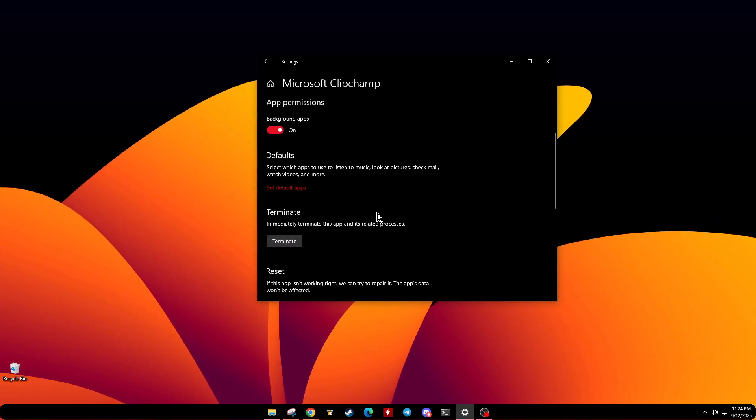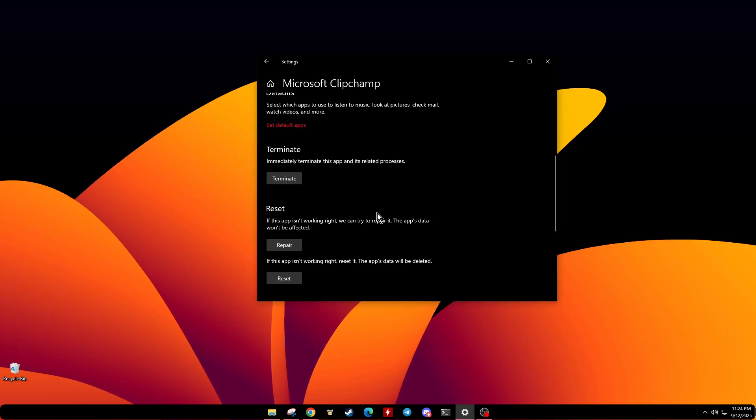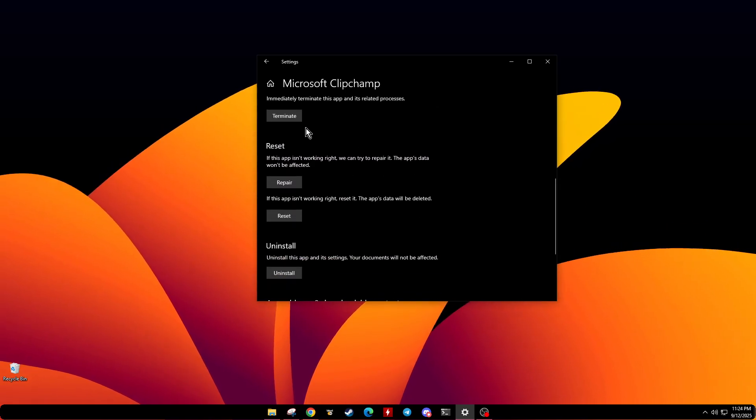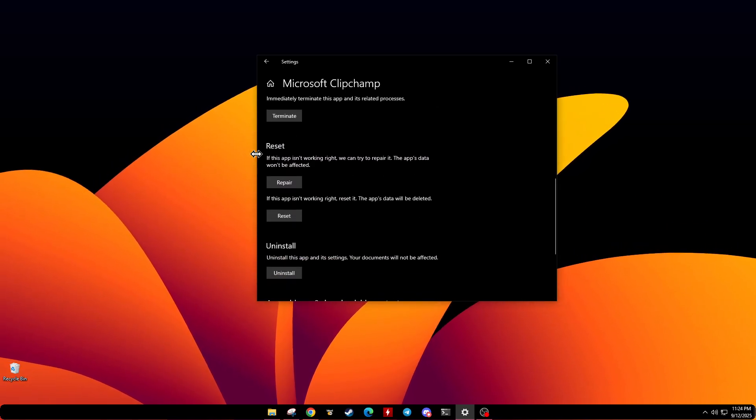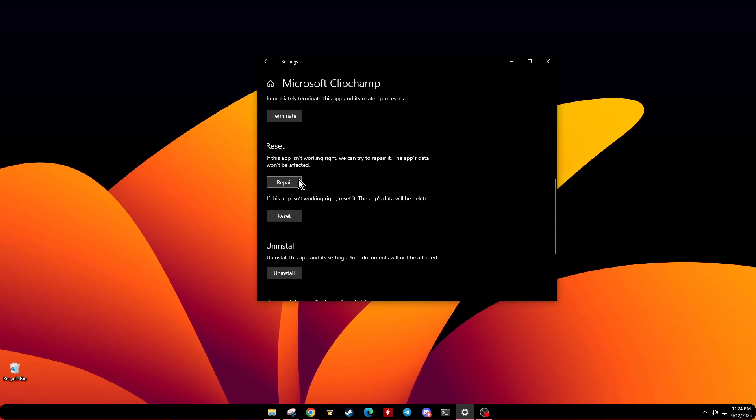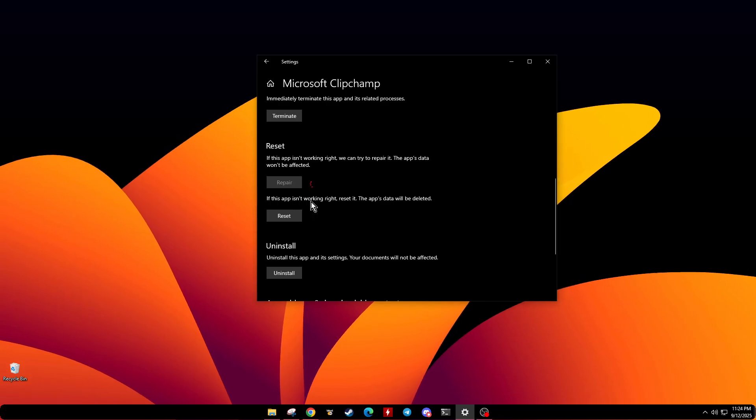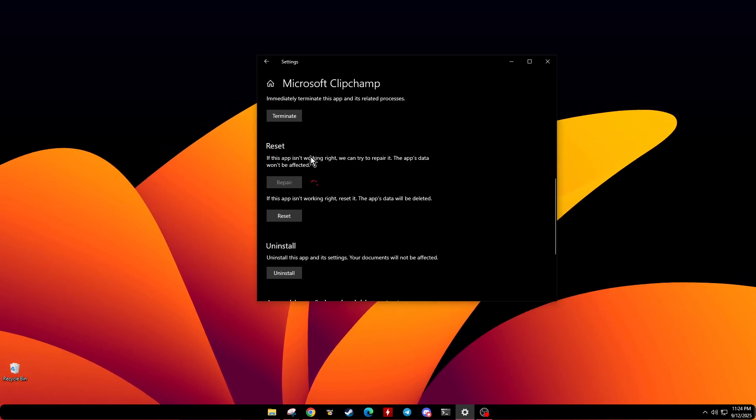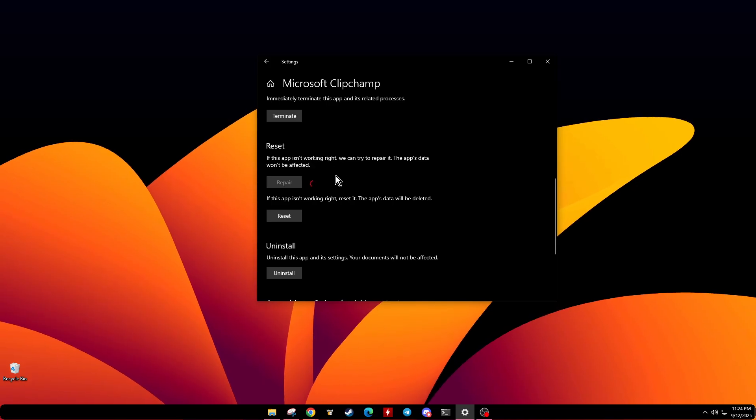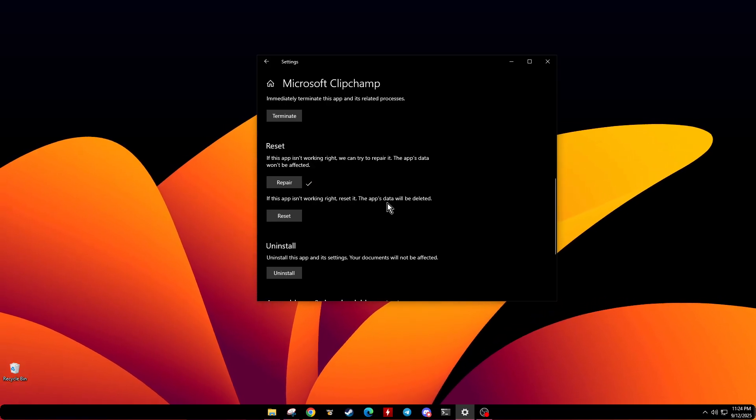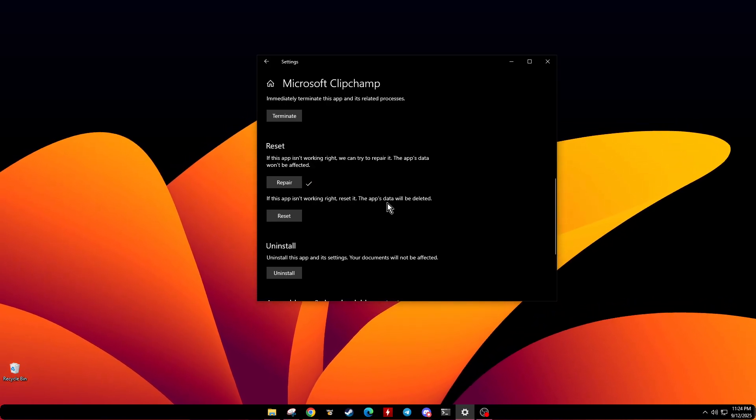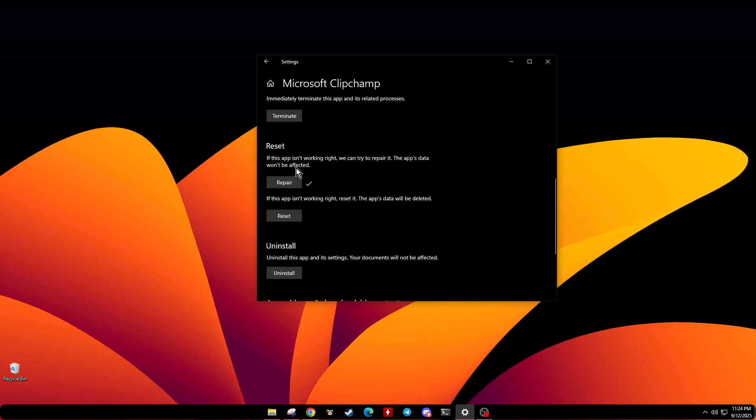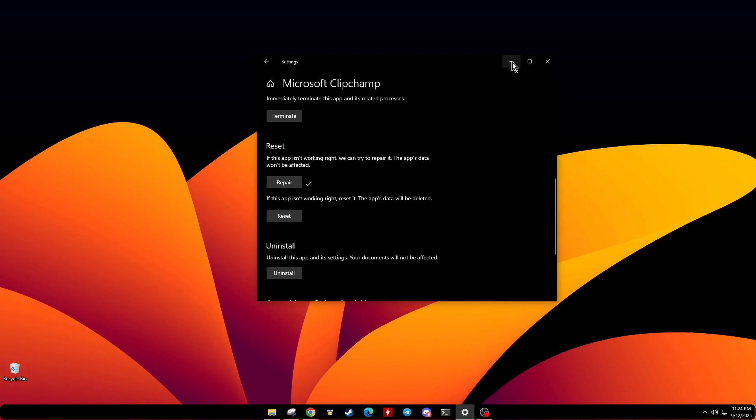Inside Advanced Options, scroll down until you see a section that offers you the choice to Repair. Click on the Repair button. This option essentially instructs Windows to attempt to fix any issues that may be preventing ClipChamp from opening correctly. It's a useful feature that can resolve a variety of problems without having to reinstall the software.